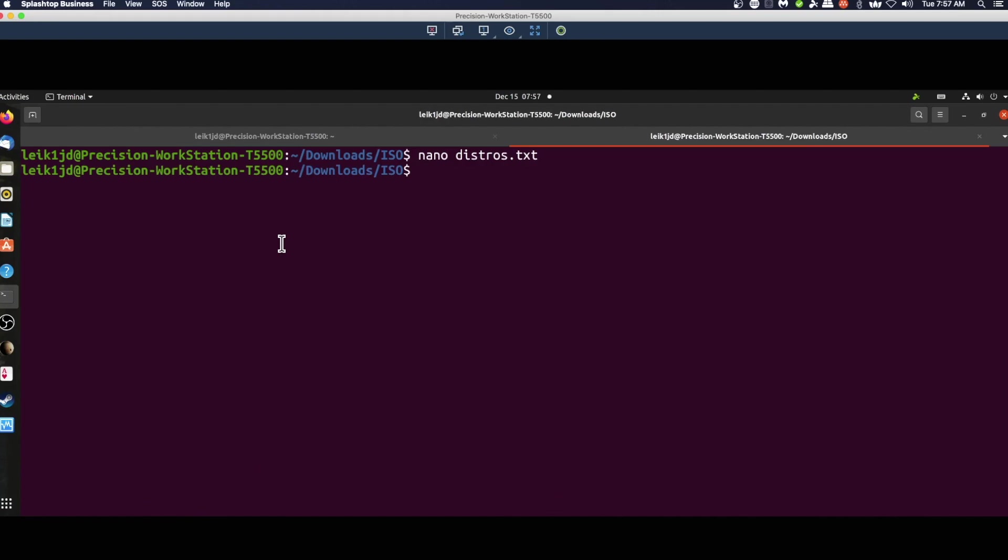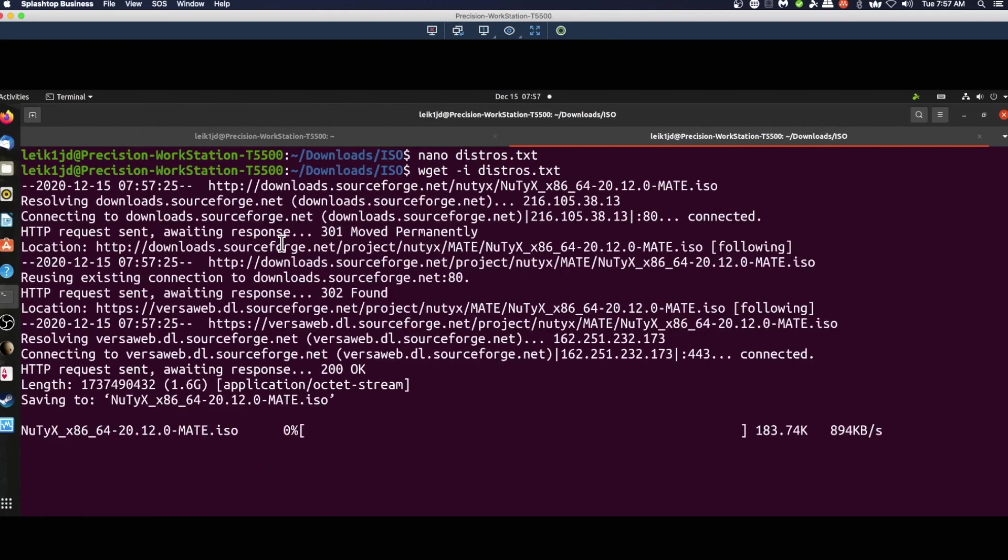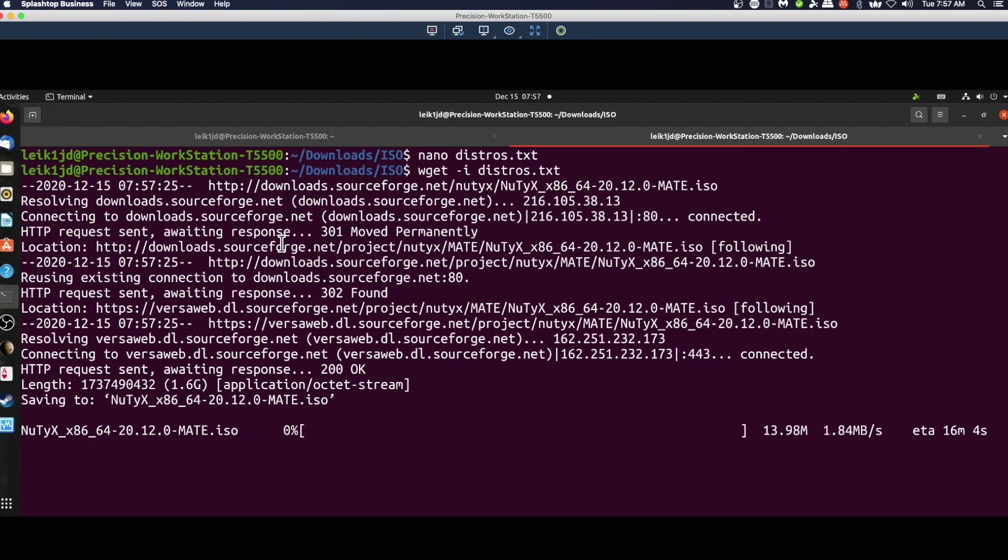All right, so to download these two files, all you have to do is simply type wget -i distros.txt and hit enter. It'll go out and start downloading our file for us. So that's all there really is to that.